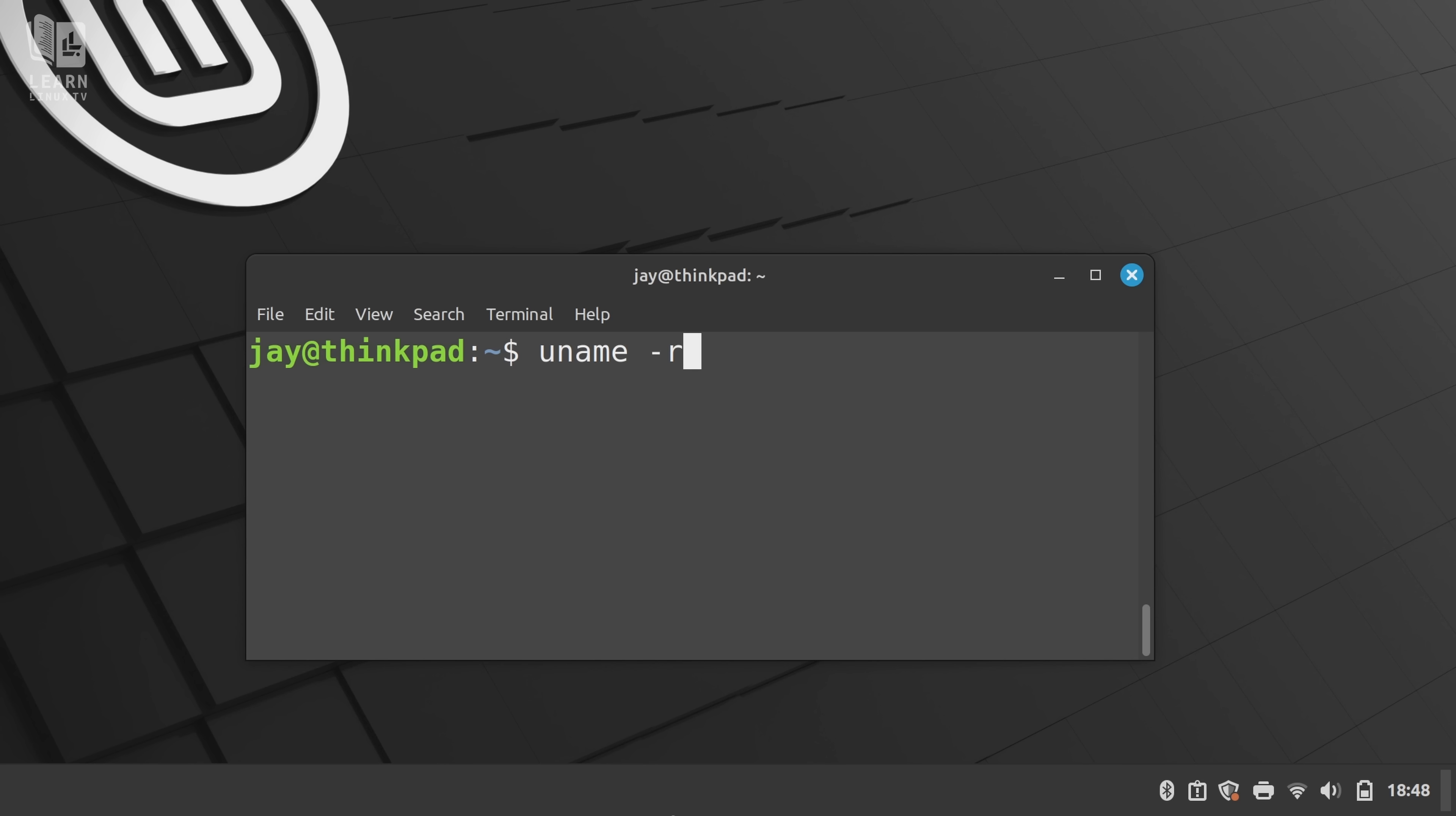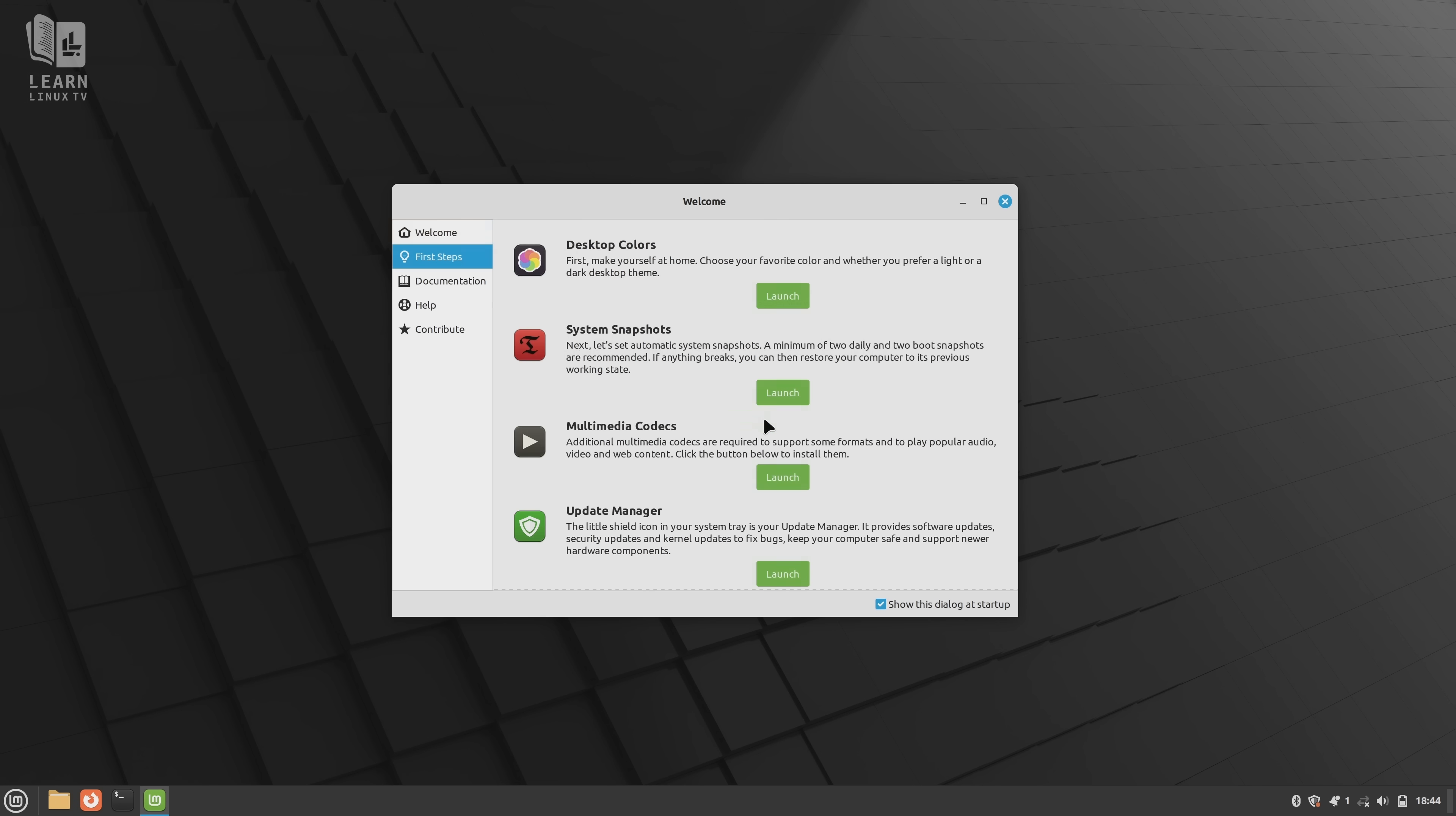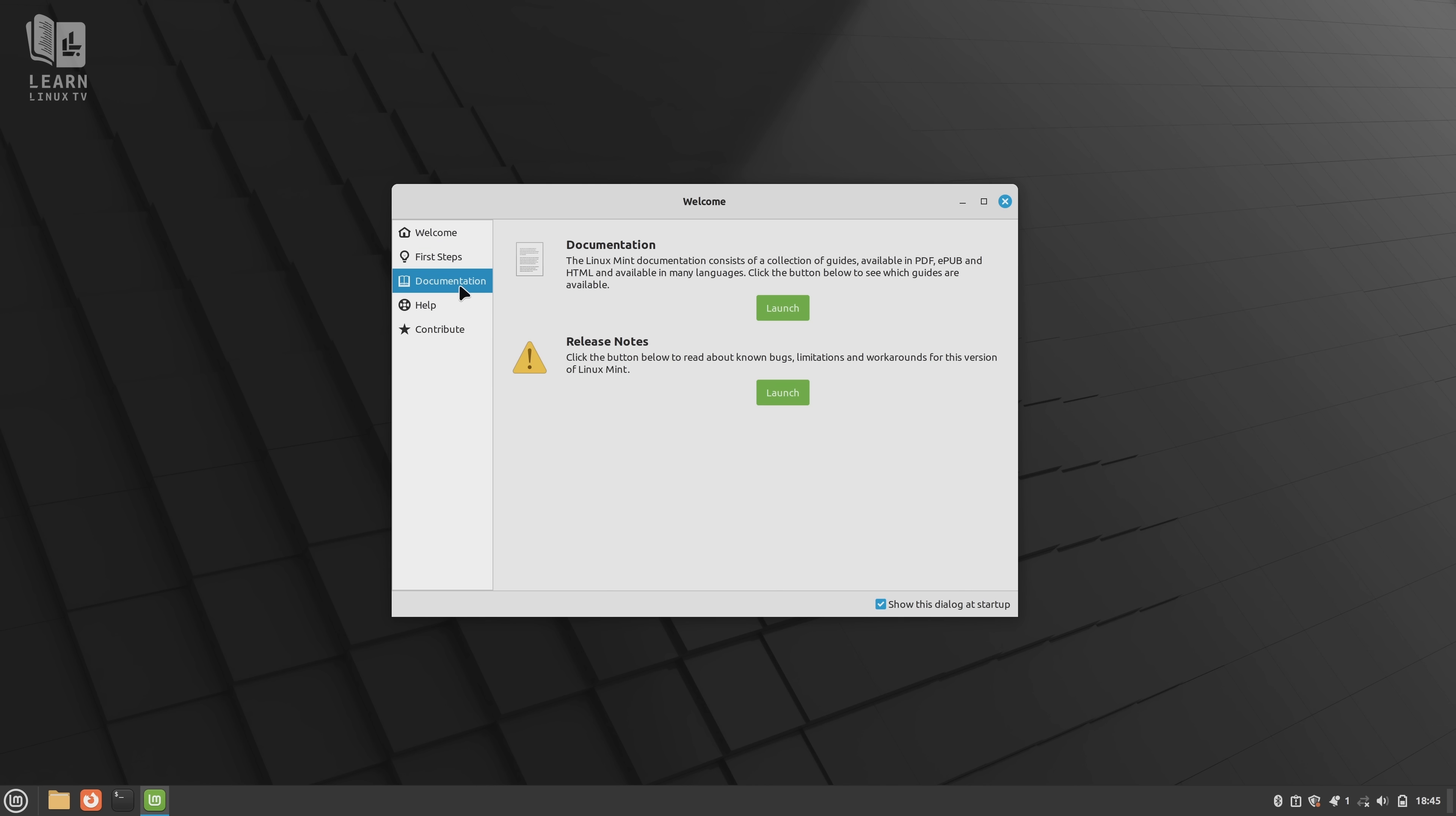Another benefit is that LMDE maintains its own version of the Cinnamon desktop rather than just using the one that Debian themselves provide. Perhaps Debian is your preferred distribution, and maybe Cinnamon might be your preferred desktop, but you want to run the latest Cinnamon on Debian, and if that's you, then LMDE is currently the best way of achieving that.